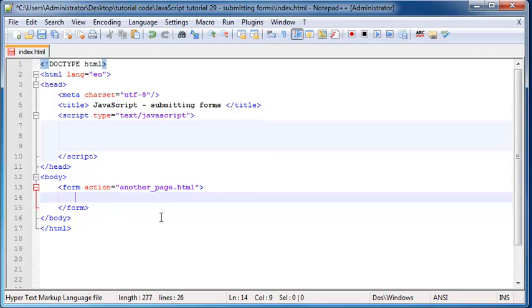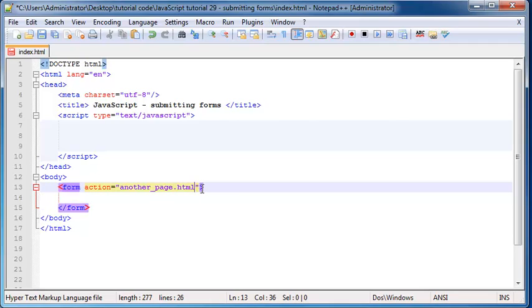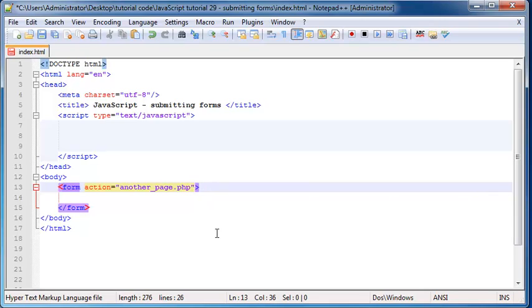So it would be pointless. But if it was something like a .php file, then we'd be able to actually read the data that we sent to it and actually do stuff with the data, save it in a database or something like that. So that's what the action does.